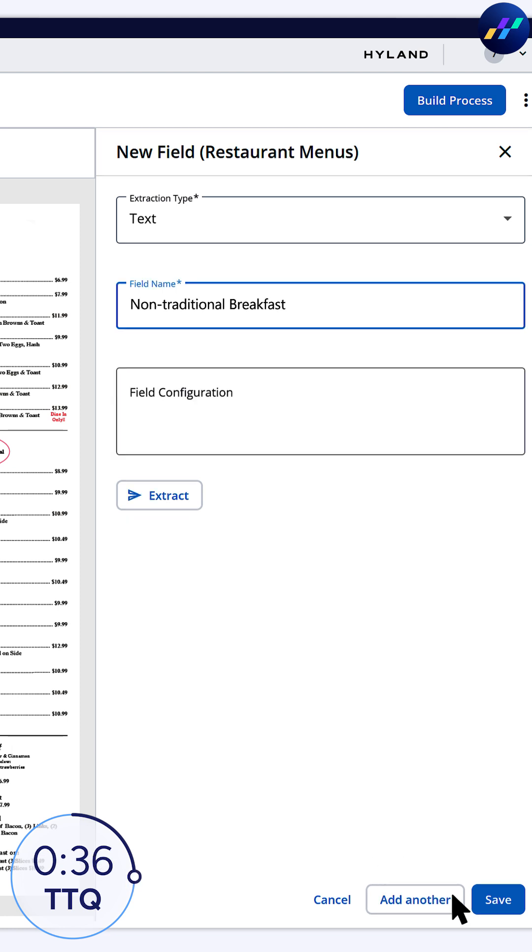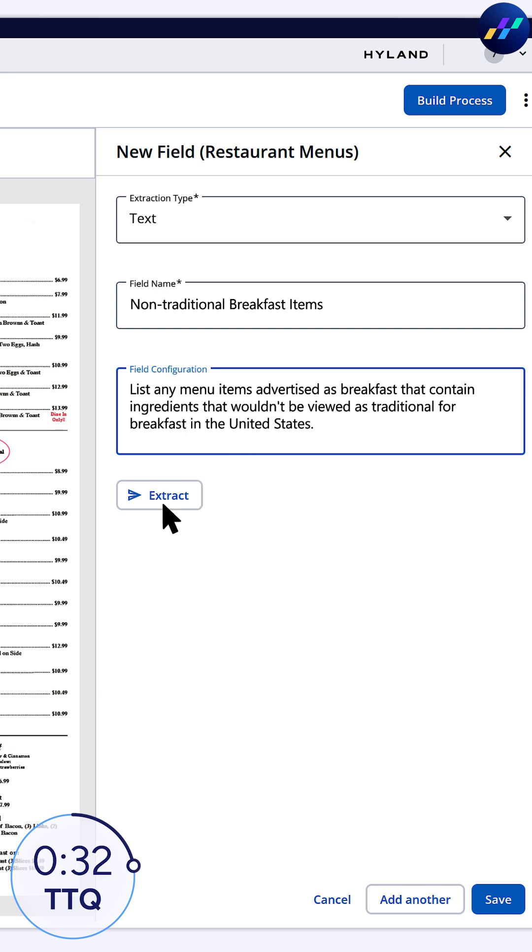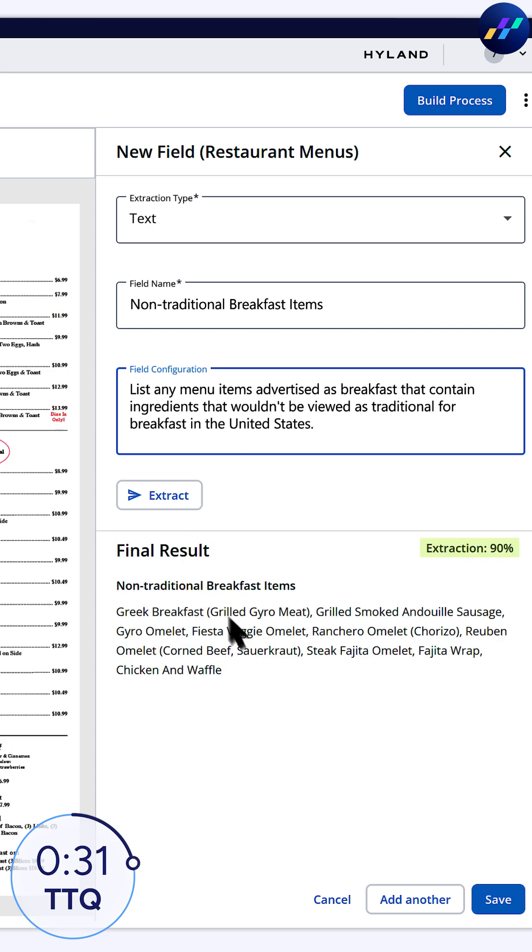And this one will grab the ingredients of those unexpected items. From there, we built a process.